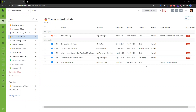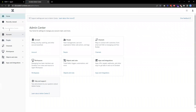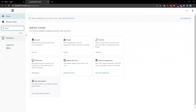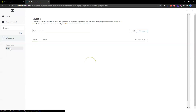To create a new one, we need to go to the Admin Center. From the Admin Center, we can just search for macros, and then this will take us to the macro settings.